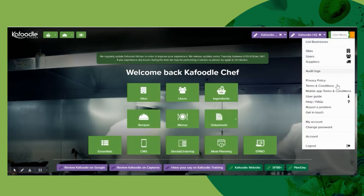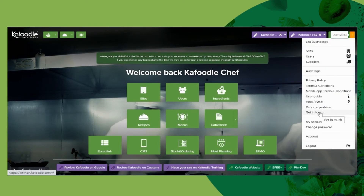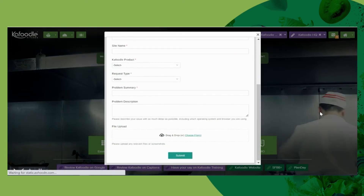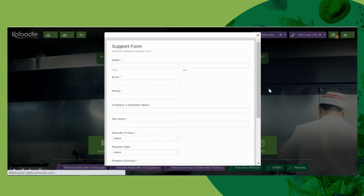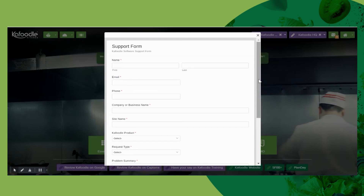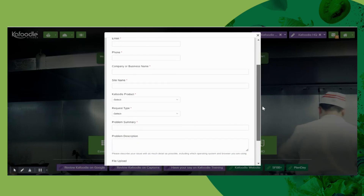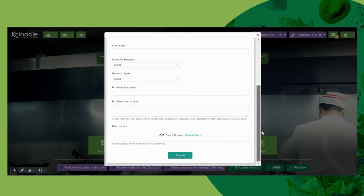Similarly, you may wish to just get in touch rather than report an actual issue. Fill in the form and this will go to a manned inbox.